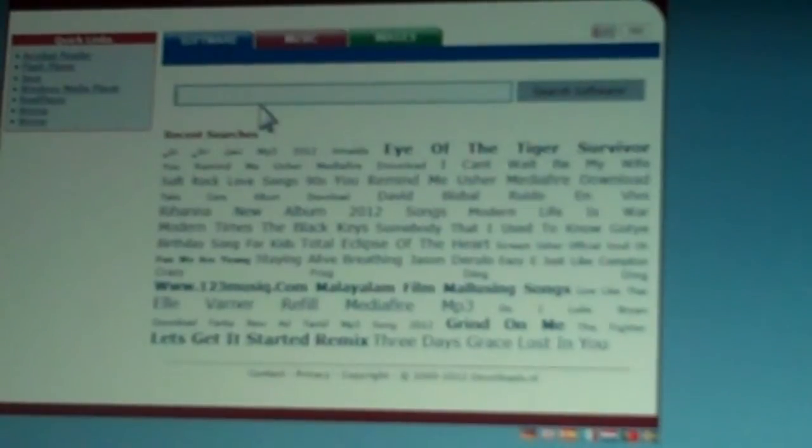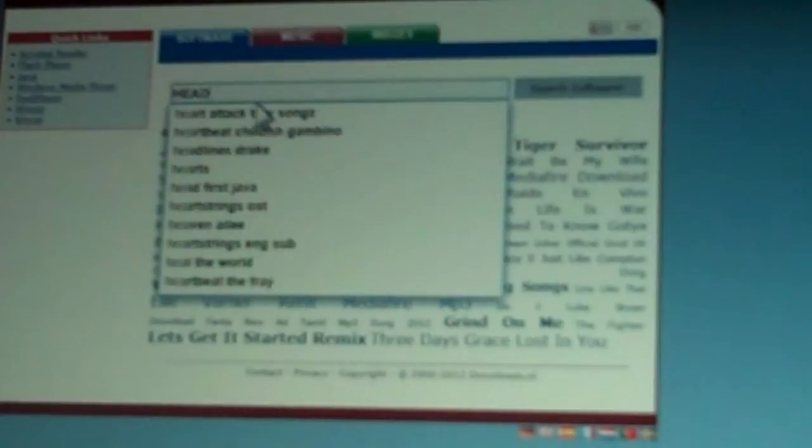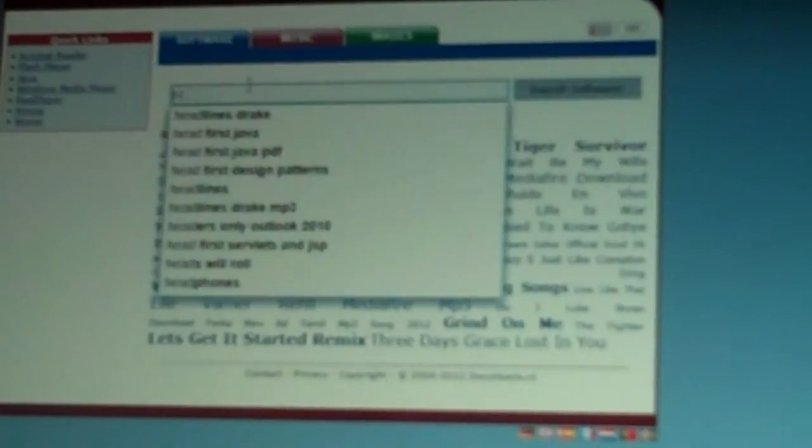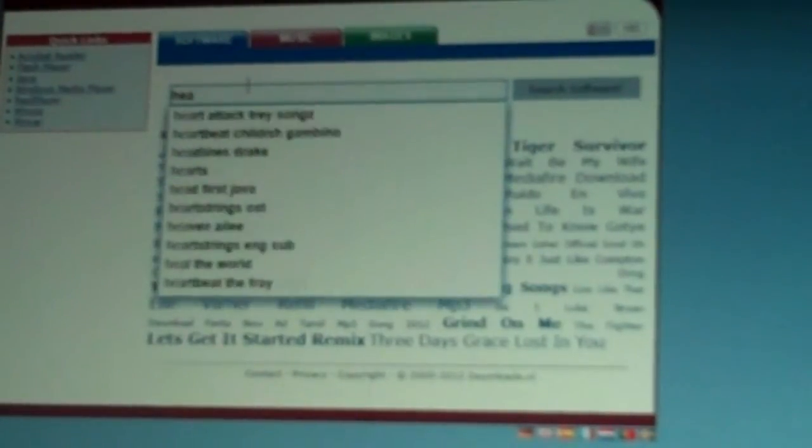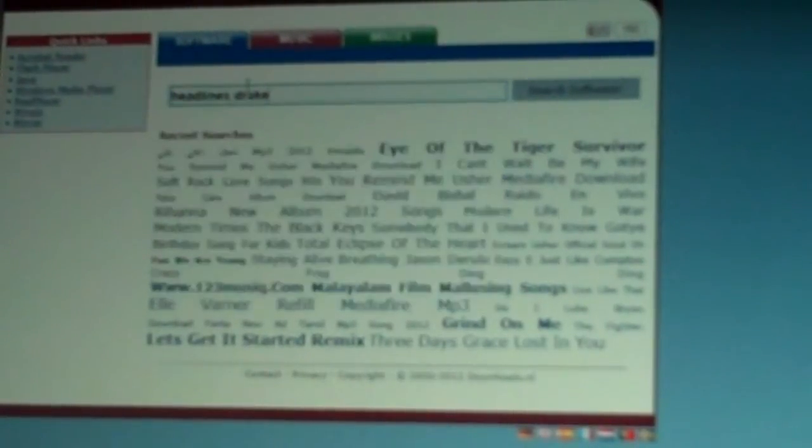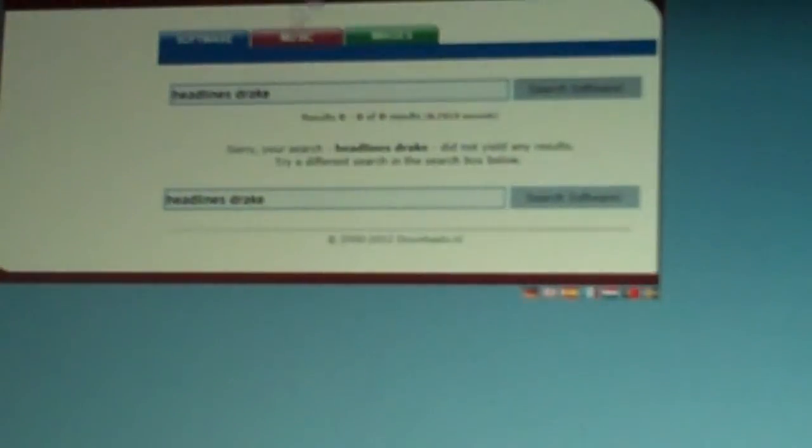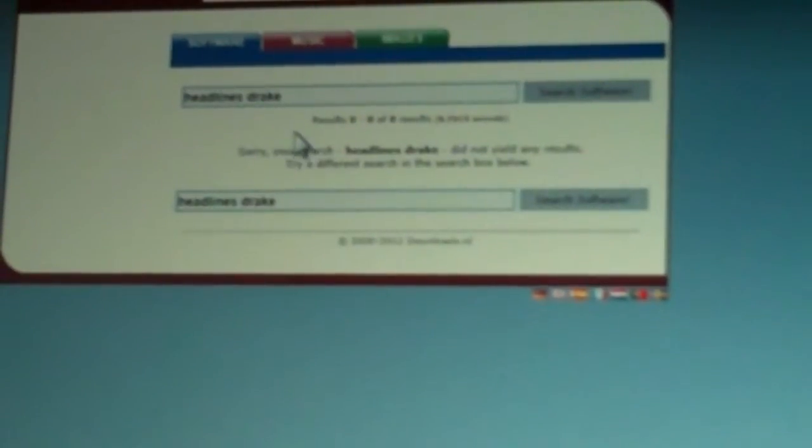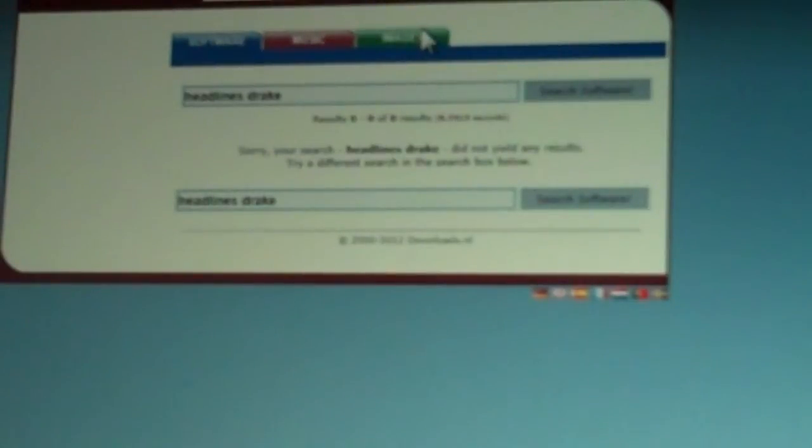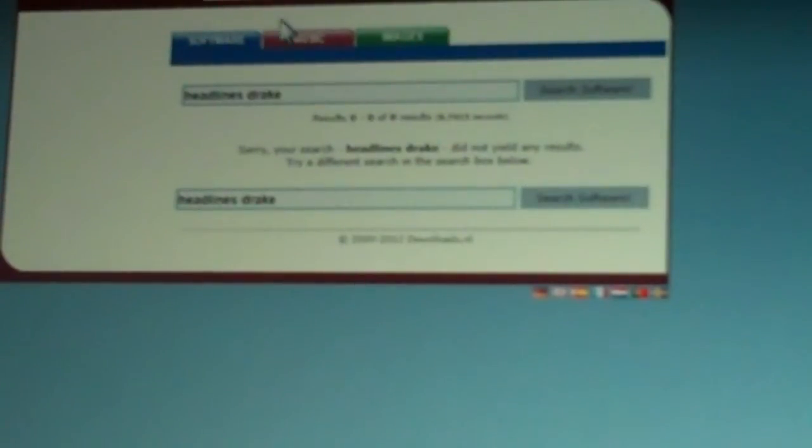So I'm going to set the camera down and search Headlines. I need to click on Music. There. I was on the wrong thing. Let me look for it again. Sorry about that. Alright, it's Drake.